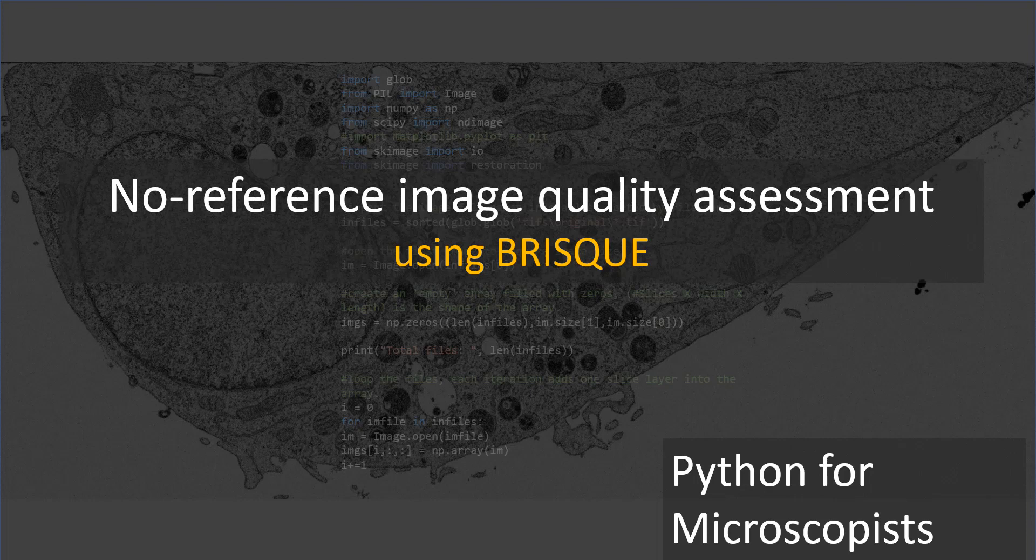But oftentimes when you're collecting images from a microscope, you just want to make sure this image is good or this image is not bad. You can look at it and say it's good or bad. But when you have automated workflows, for example, you have 1,000 different images, you don't know which ones are good, which ones are bad from a quality point of view.